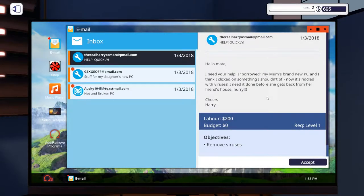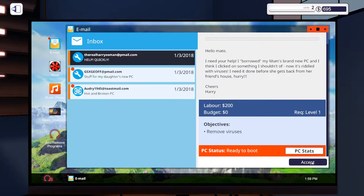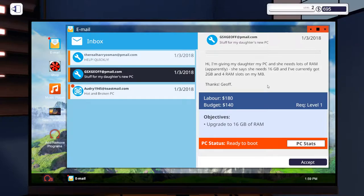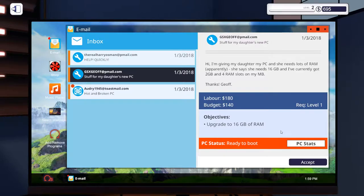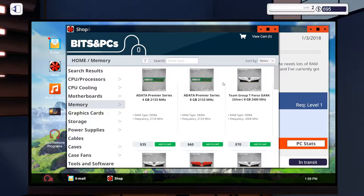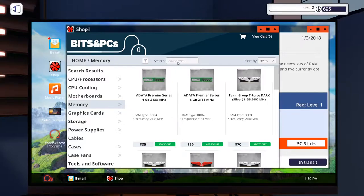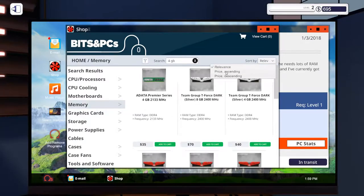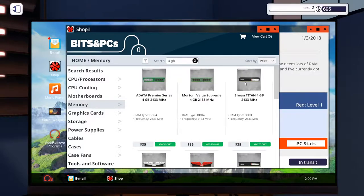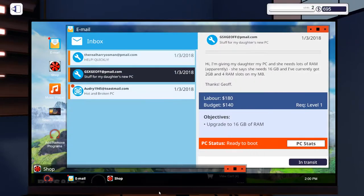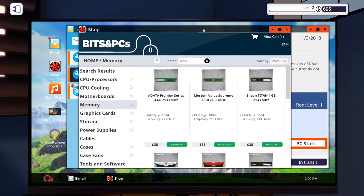Emails. I borrowed my mum's brand new PC and then I clicked on something I shouldn't have. Now it's riddled with viruses. Okay we can do that nice and easy. I'm giving my daughter my PC and she needs lots of RAM apparently. She needs 16 gigabytes and I've currently got two gigabyte and four RAM slots on my motherboard. Okay so we have a parts budget of $140. So let's check memory. So they've got four slots and they want 16 gigabytes so we can just get four gigabyte dims.